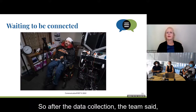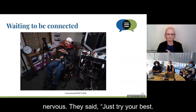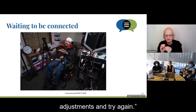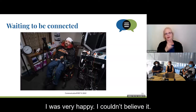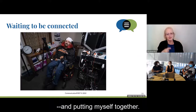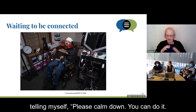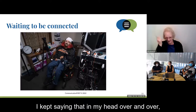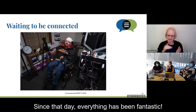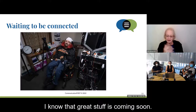After the data collection, the team said: 'OK Pancho, time for the truth. We are going to do our first real-time decoding attempt.' I was sort of nervous. They said, just try your best — if it doesn't work, it's not the end of the world. We will still collect the data, make some adjustments, and try again. Needless to say, it did work. I was very happy. I couldn't believe it. I have a spontaneous laughter that comes out of nowhere, and on that day I started laughing and laughing. I kept telling myself, please calm down, erase that stupid laughter. I took control of myself and continued the recording session. Since that day, everything has been fantastic. I know that great stuff is coming soon.